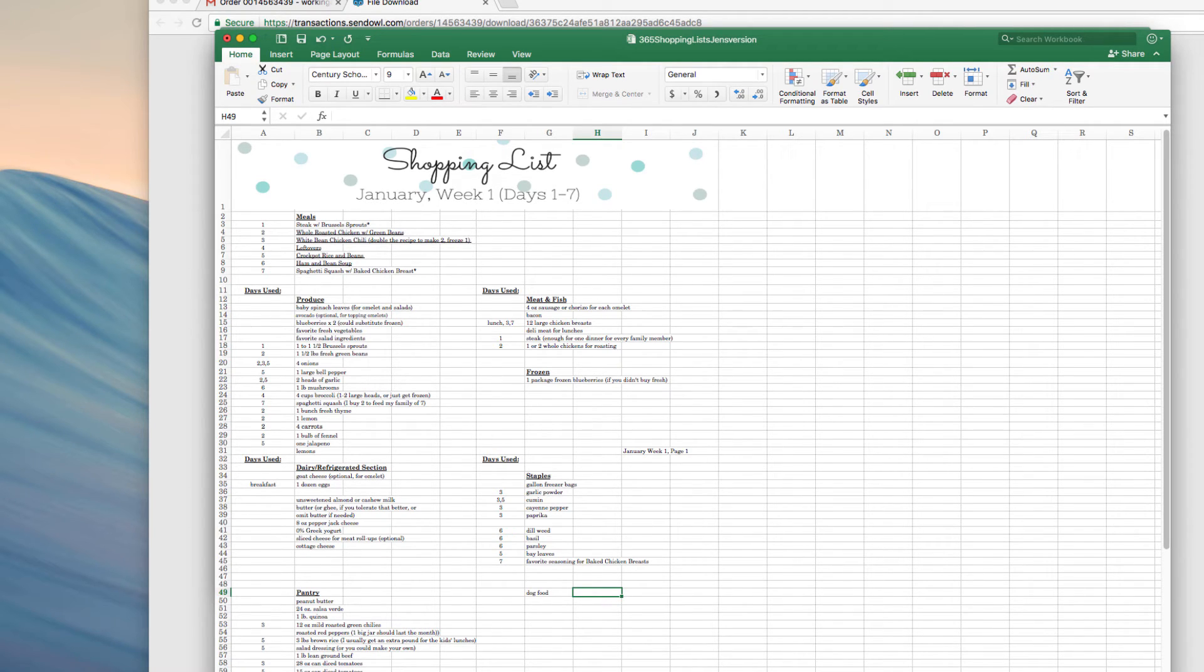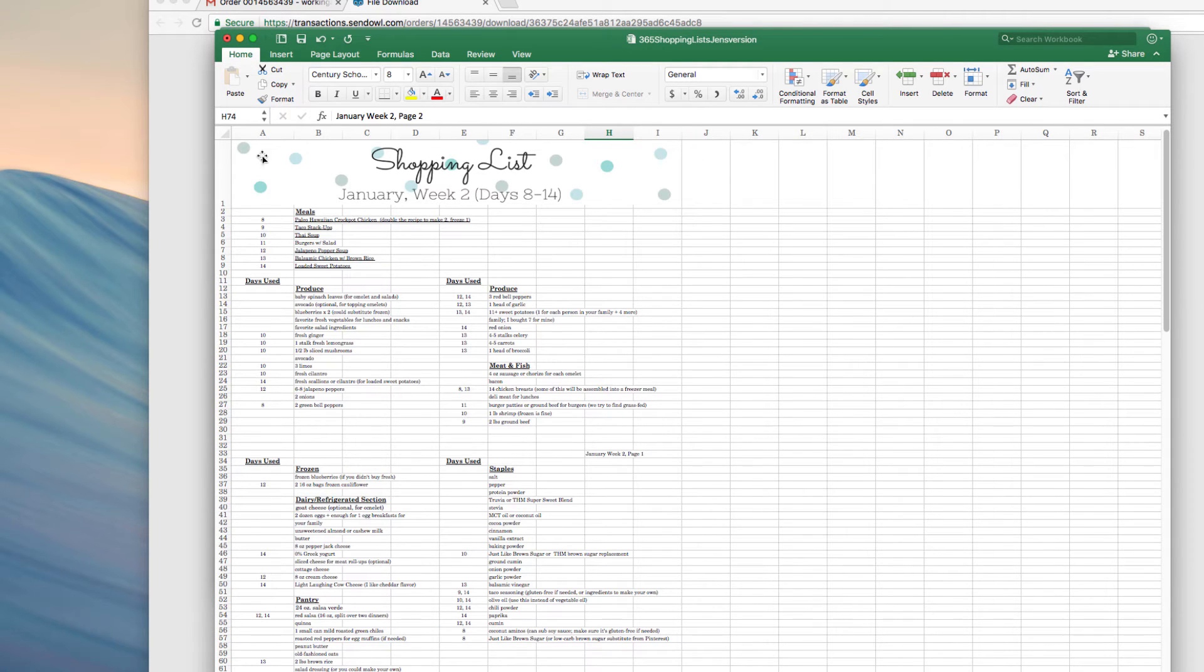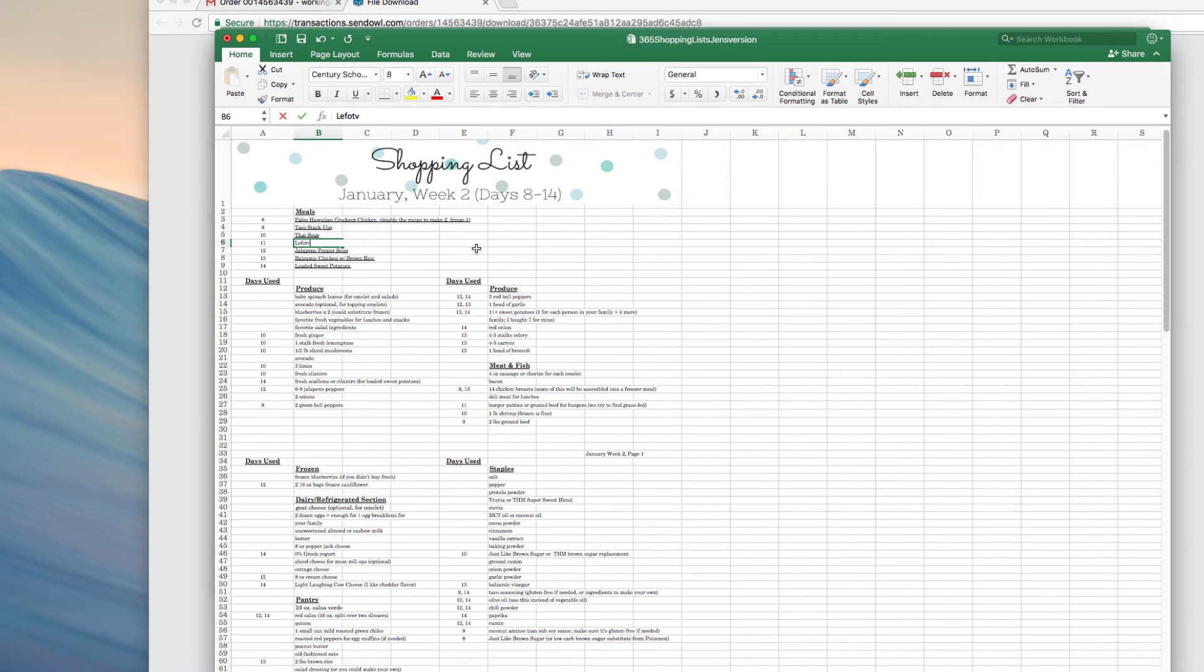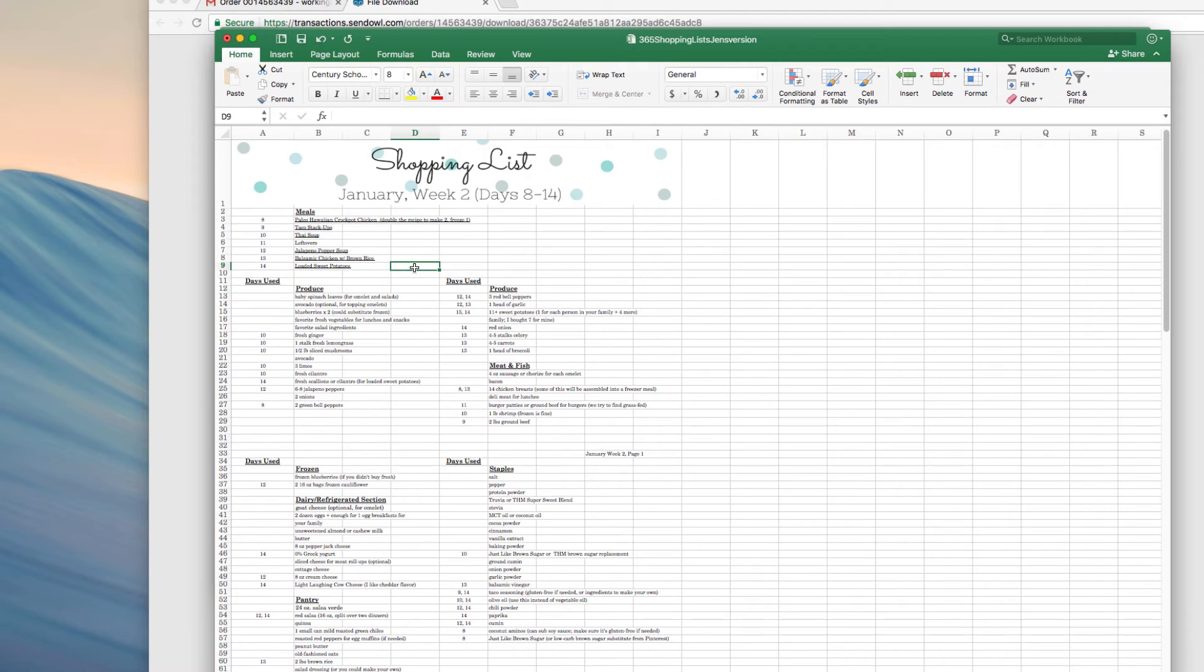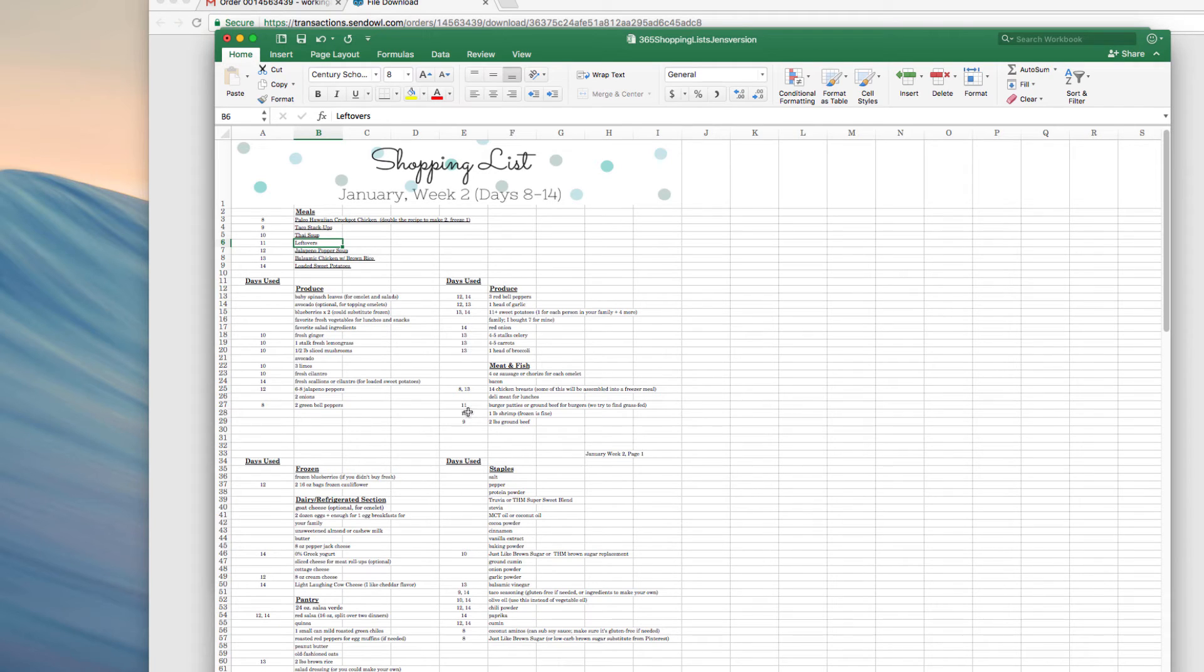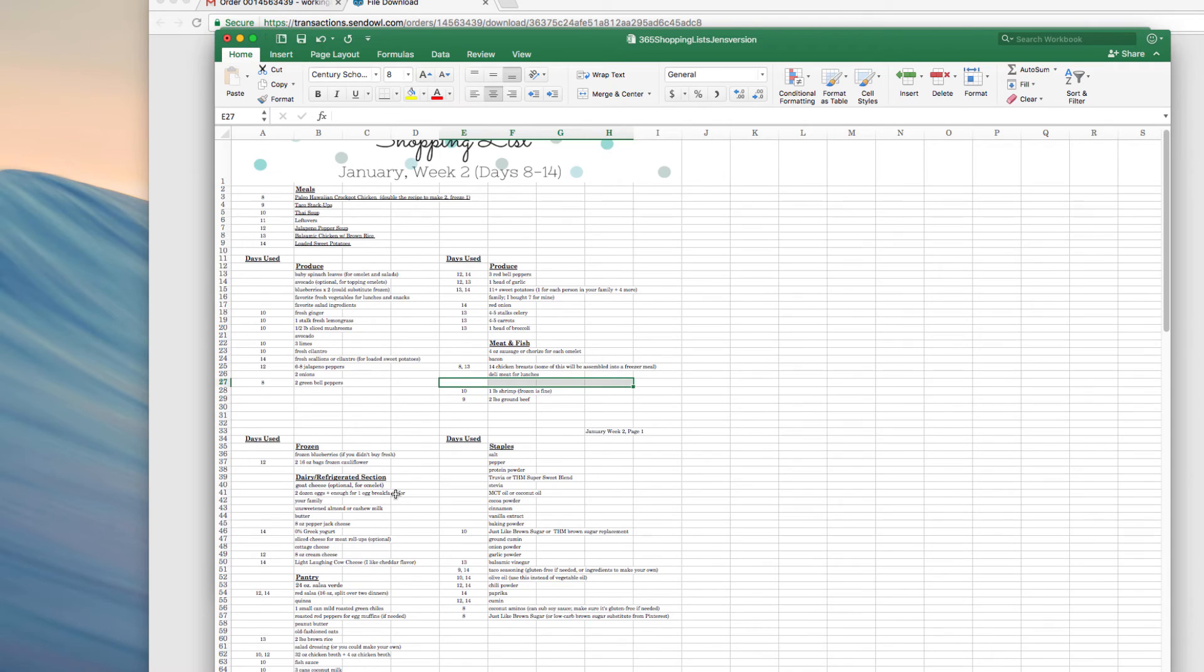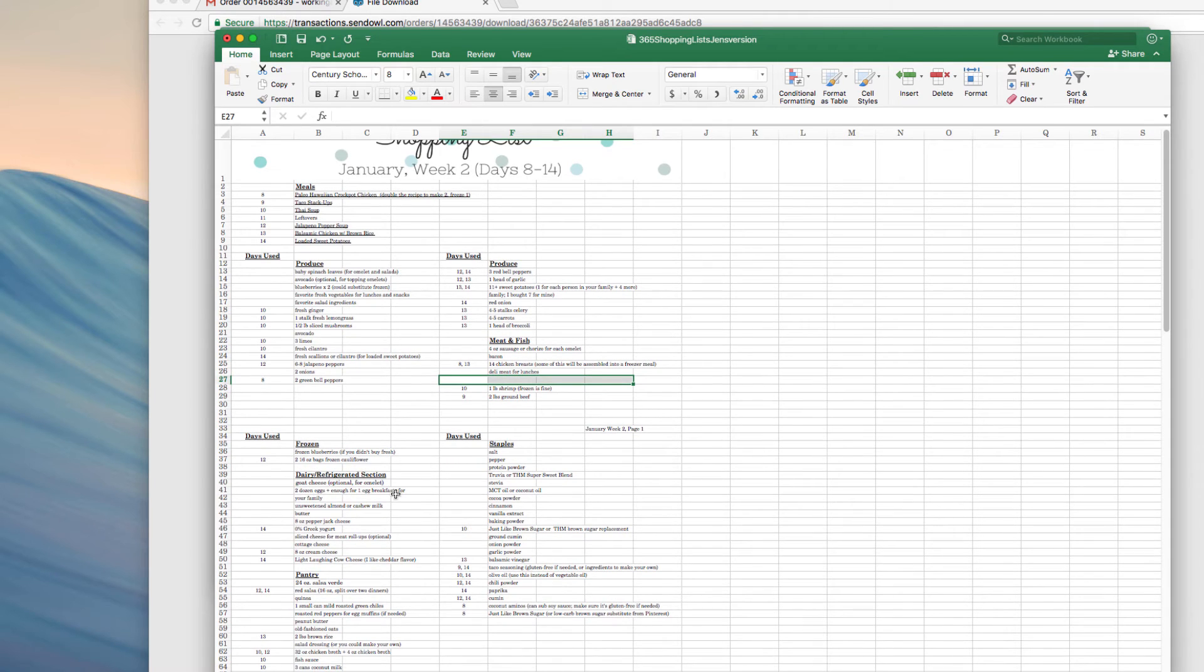Let's go to week two. Let's say we do not want to do on day 11 burgers and salads. I would change that to leftovers, and then I would go find any number 11 for day 11 and just take that off of the shopping list. I've made that change.